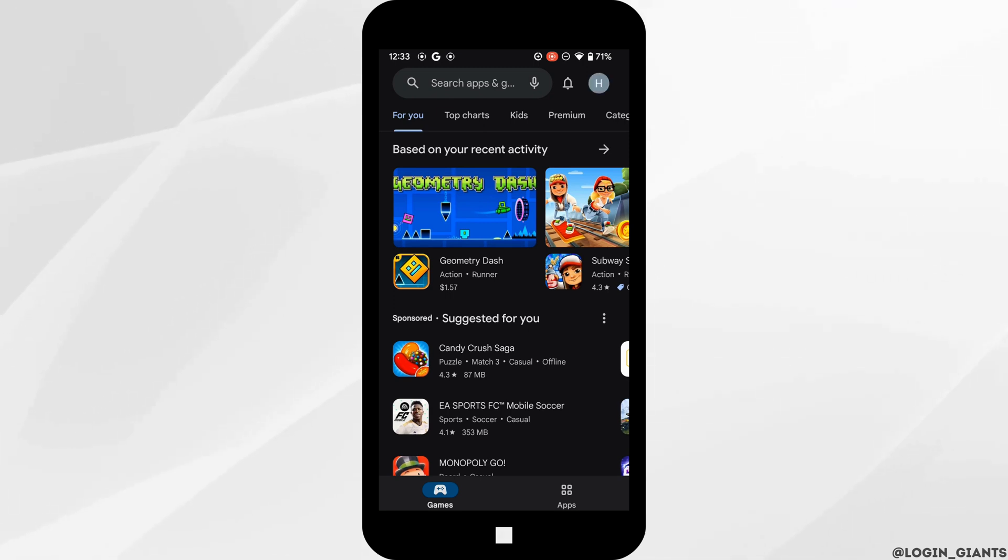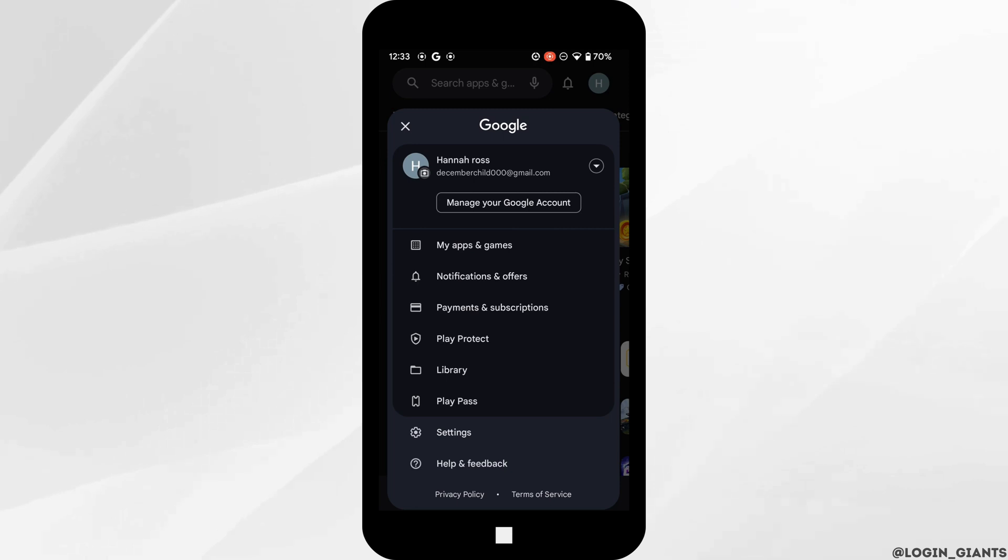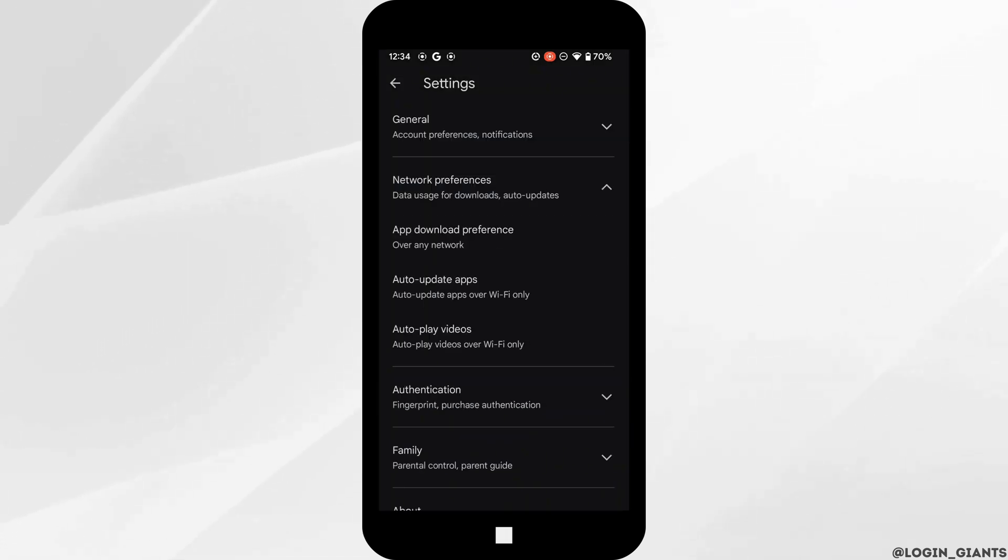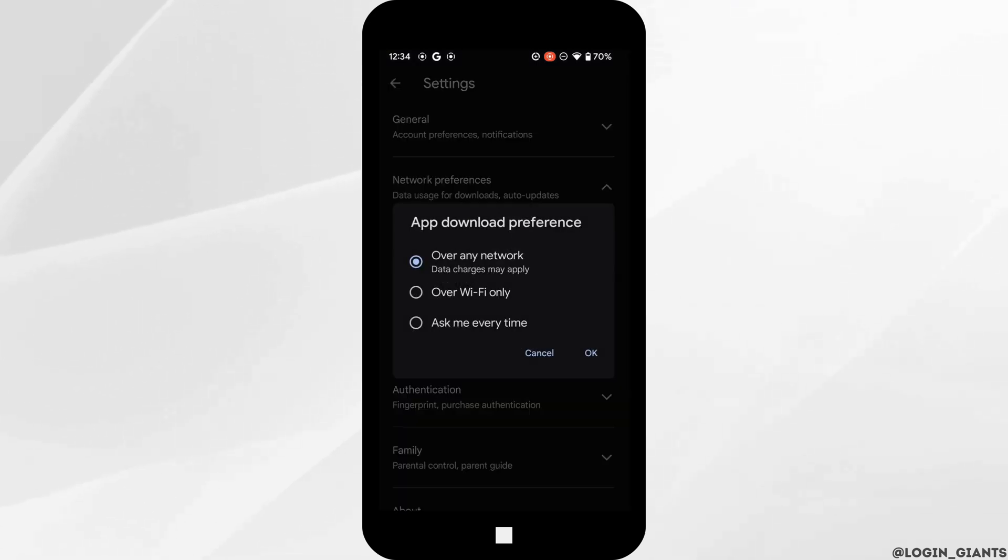Head over to Settings, tap on Network preferences, and then tap on App download preference. You need to make sure that you have set the settings to Over any network and then click OK.